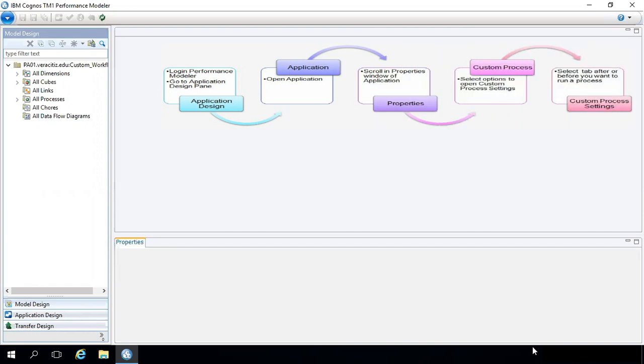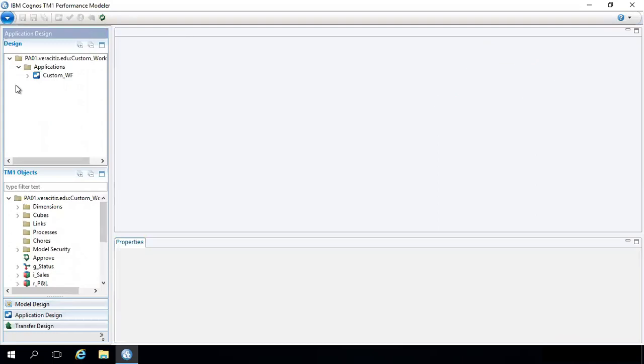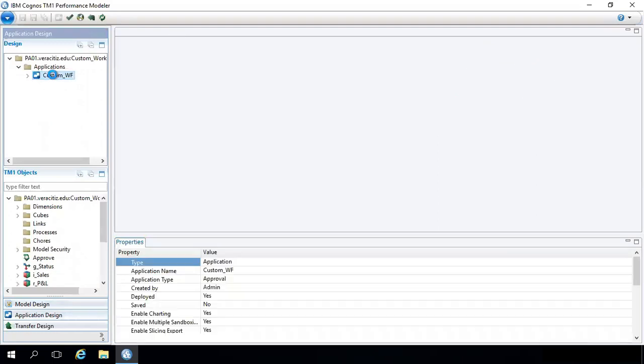Step 1: Go to Application Design Mode in Performance Modeler. Step 2: Click on an application you wish to update.